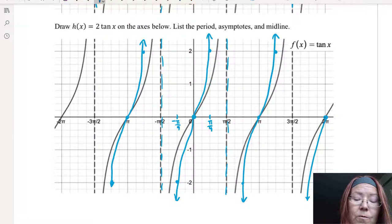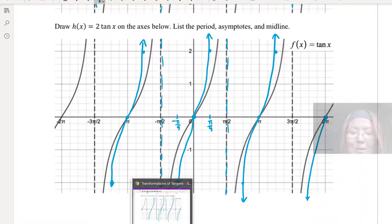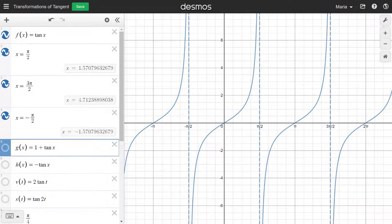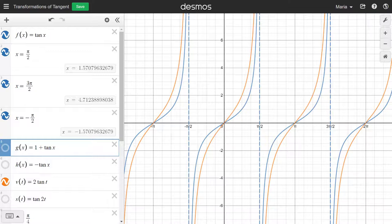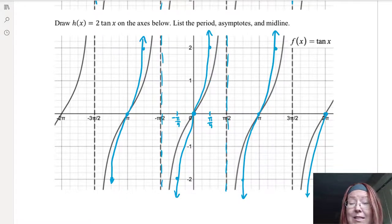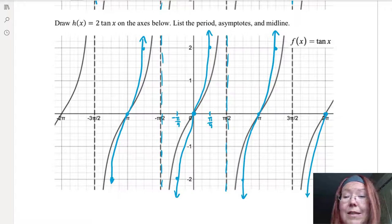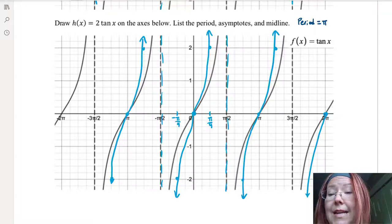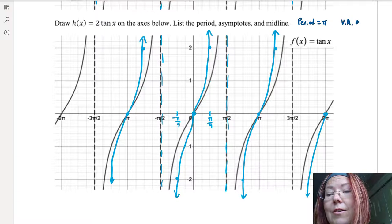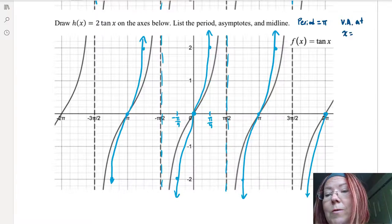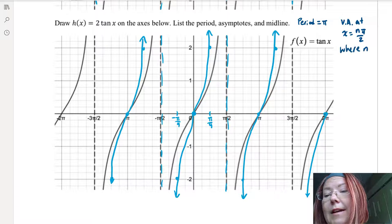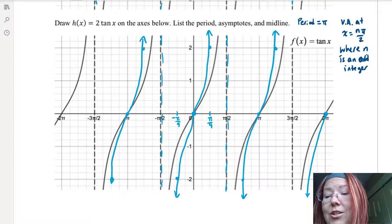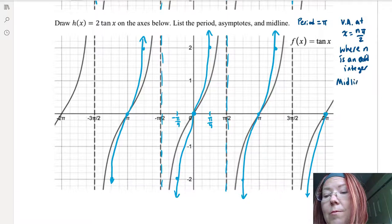We can verify by looking at the Desmos graph of 2 tangent — it does just stretch the graph vertically, with the same asymptotes exactly. The period is the same, π. The vertical asymptotes are at x equals nπ/2, where n is an odd integer. And the midline is the same as the graph of tangent, so the midline is at y equals 0.